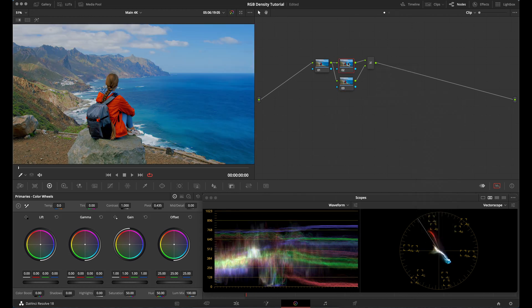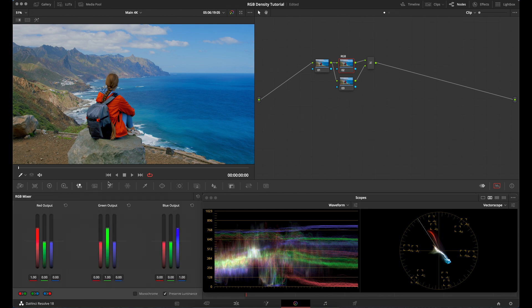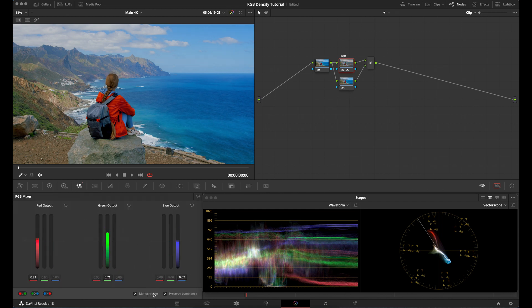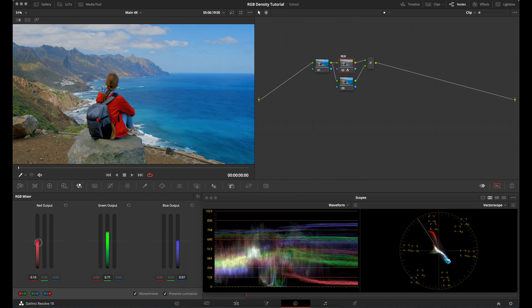After that, go back to the top node and rename it whatever you want. Then go over to the RGB mixer, select monochrome, and now watch what happens.